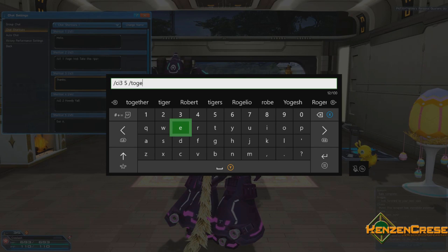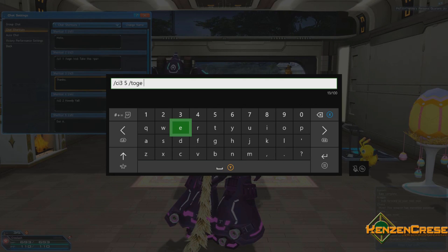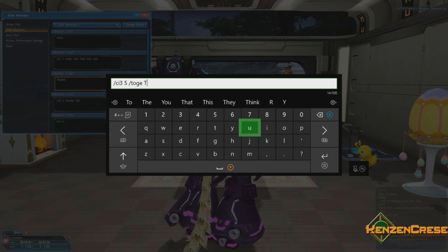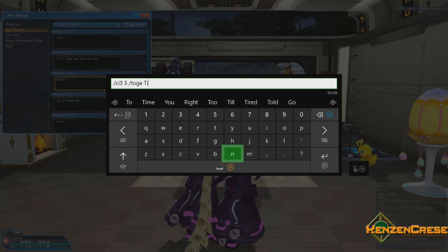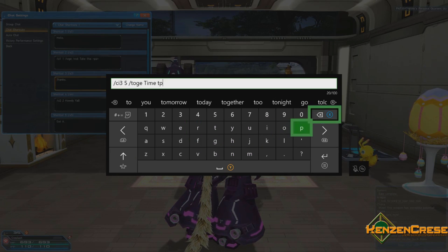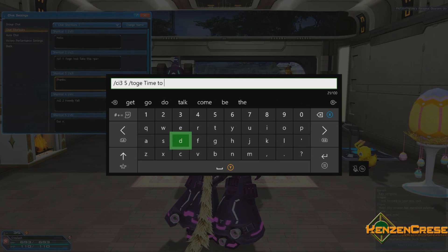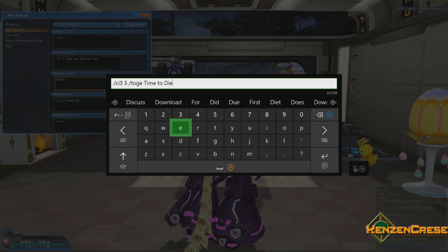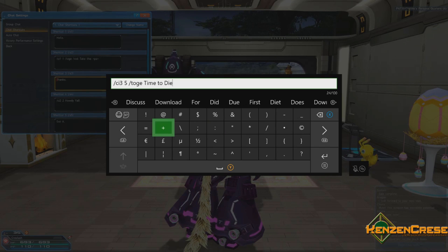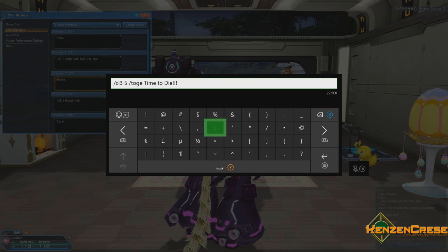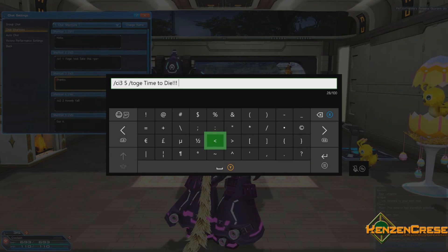Now the next thing we're going to type in is our phrase that's going to come with this: 'Time to die!' Then I'm going to put an exclamation point, add a space, and then we're going to put the greater-than and less-than signs with PA inside.